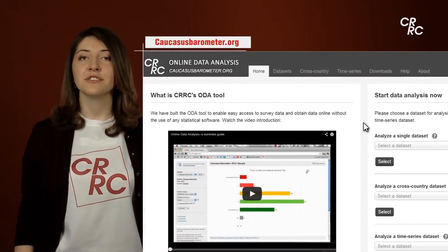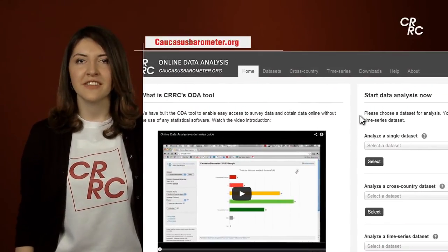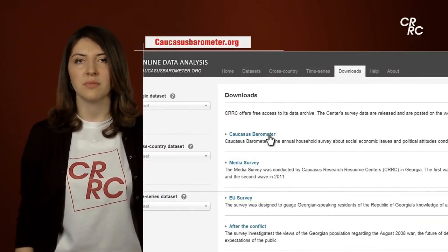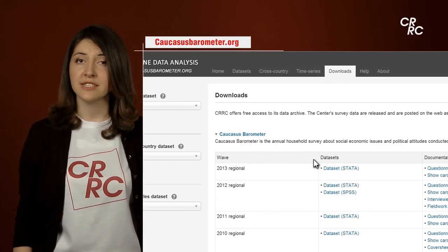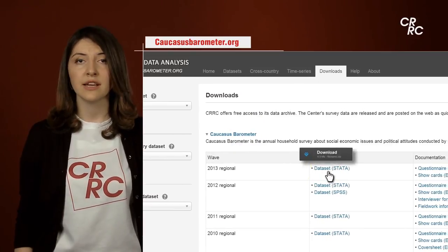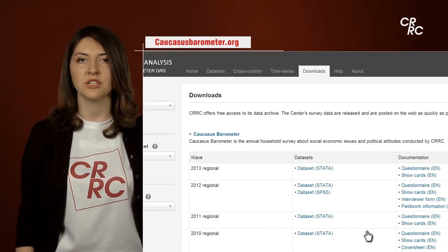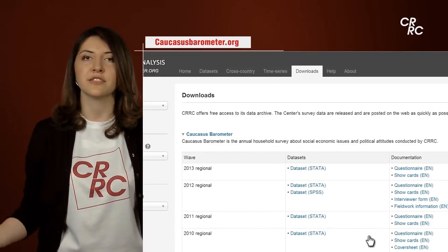But if you want a more sophisticated analysis, go to the Downloads tab. Download the data set that you like with all its supporting documentation and analyze it further.